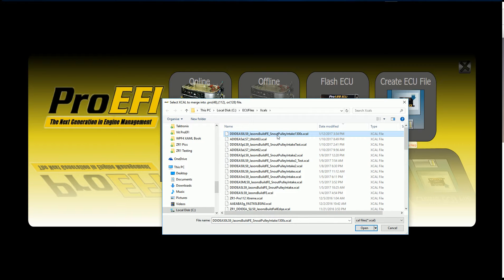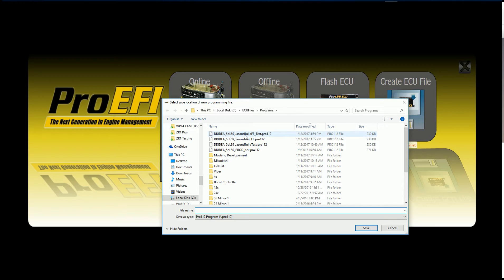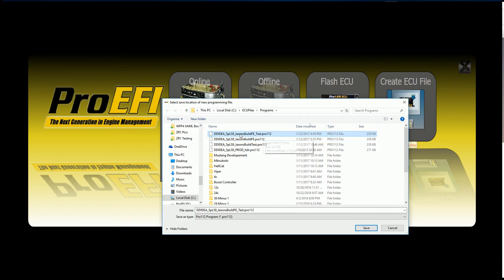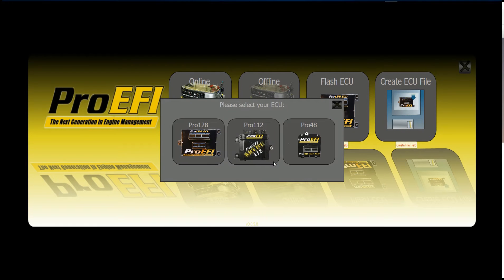We're going to select this one right here. Hit open. Now it's going to ask us what we want to name it. I'm just going to overwrite this test file here. We're going to save it as that. It's going to say, do you want to replace it? We're going to hit yes.